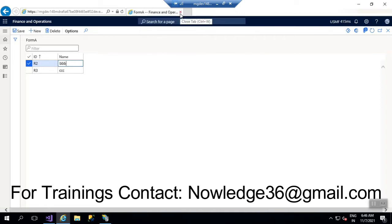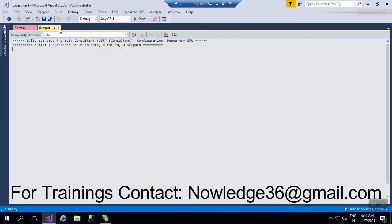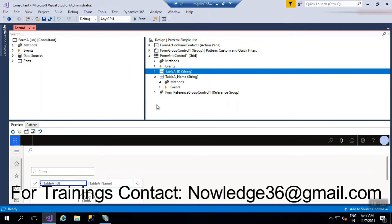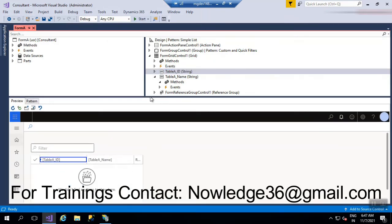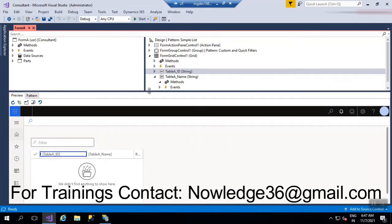Let me close this form for now and open it again. Now we have the form. What we have to do is achieve the set focus using X++ code only, and we can write that particular code in the methods.